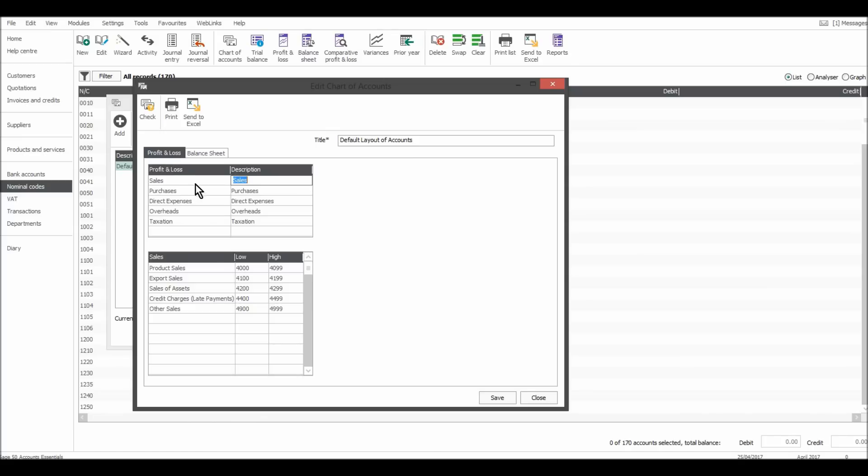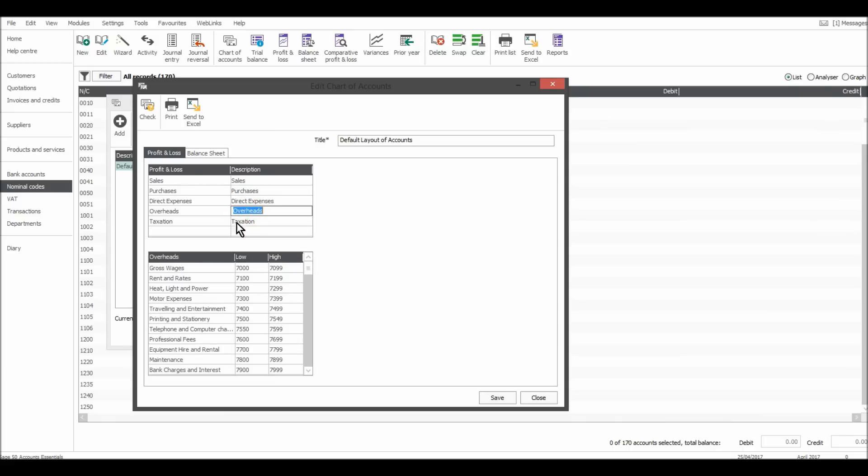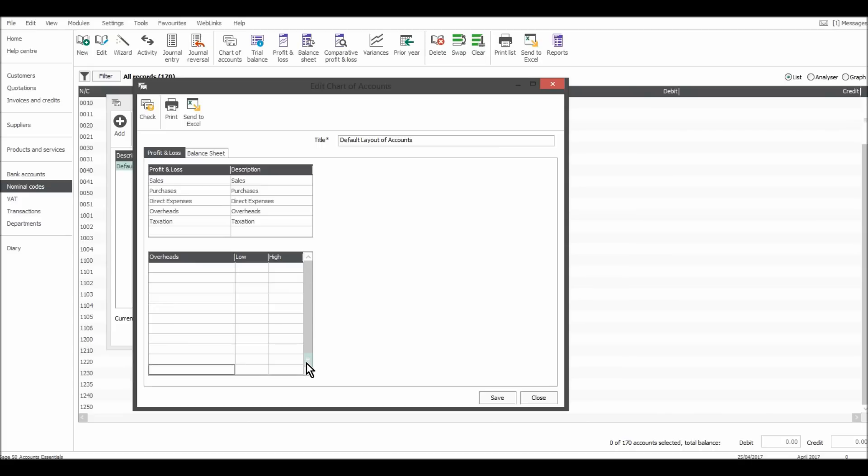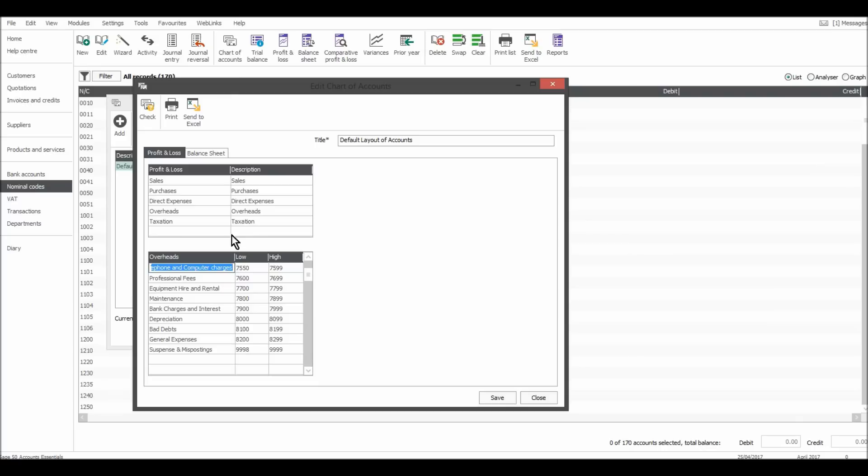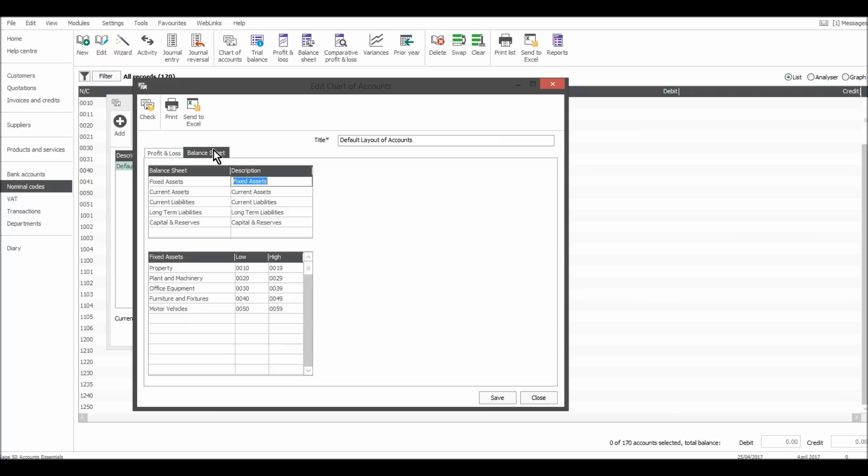Another box will appear that looks like this. This breaks down the numbers by category. So on the profit and loss statement, we have sales. That's highlighted. They're all 4000 codes. If I go to purchases, they're all 5000 codes. Direct expenses are 6000. Overheads are 7000 and 8000, I believe. Let's have a look. Okay, 7000, 8000 and 9000.